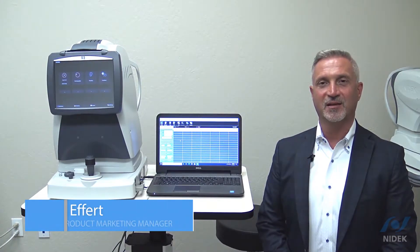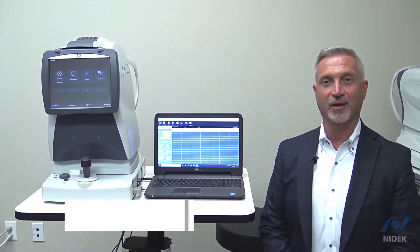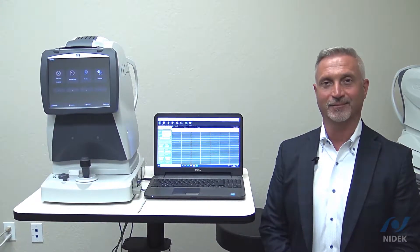Hello, my name is Keith Effert with Nidec. Today I'm going to provide a brief demonstration on the Nidec MP3 microperimeter.